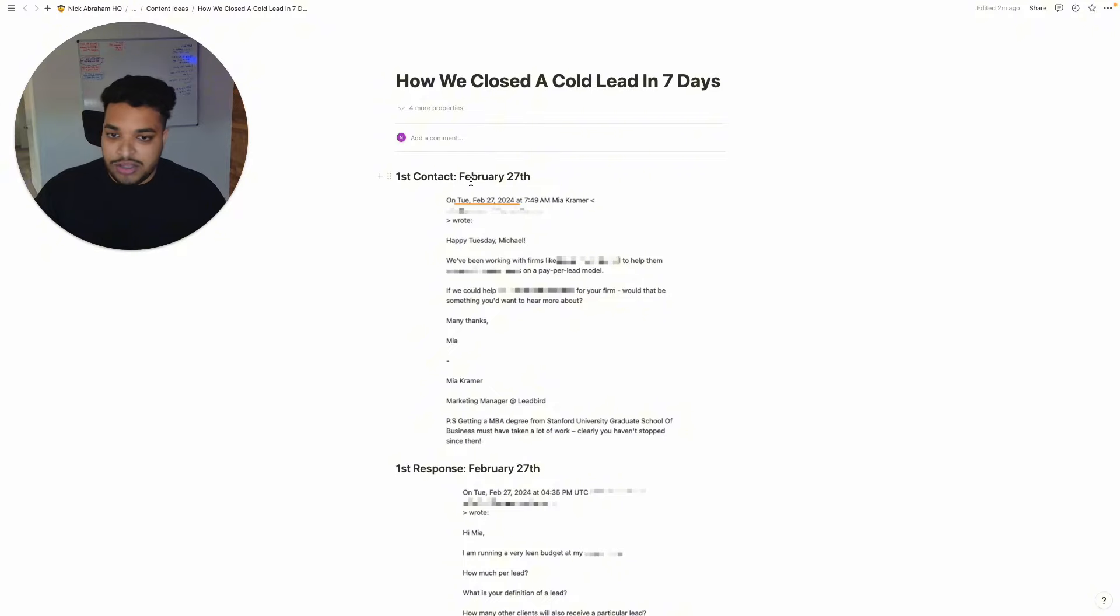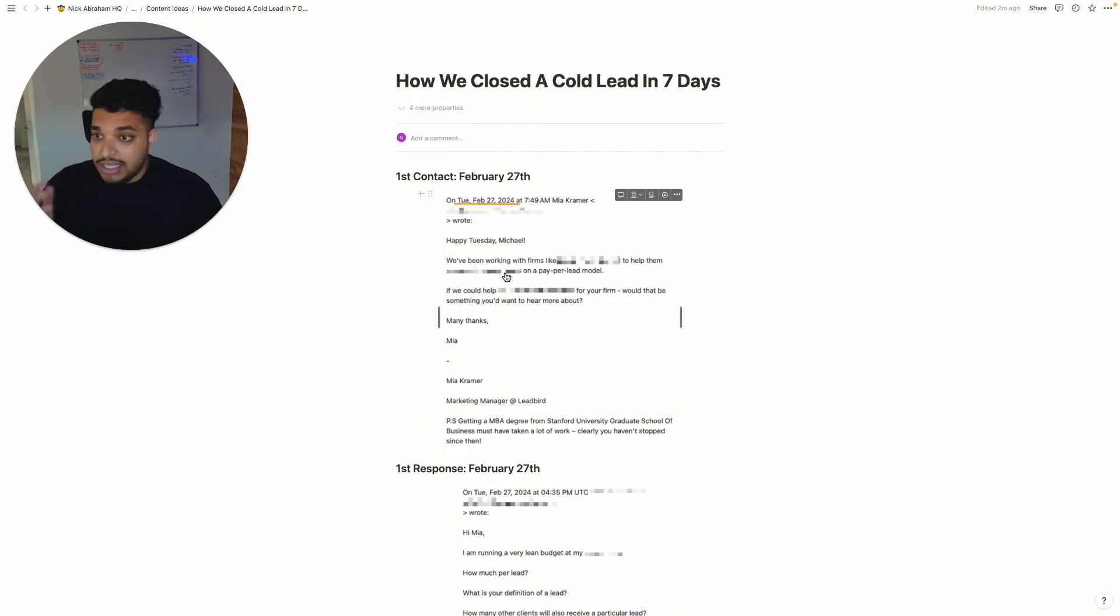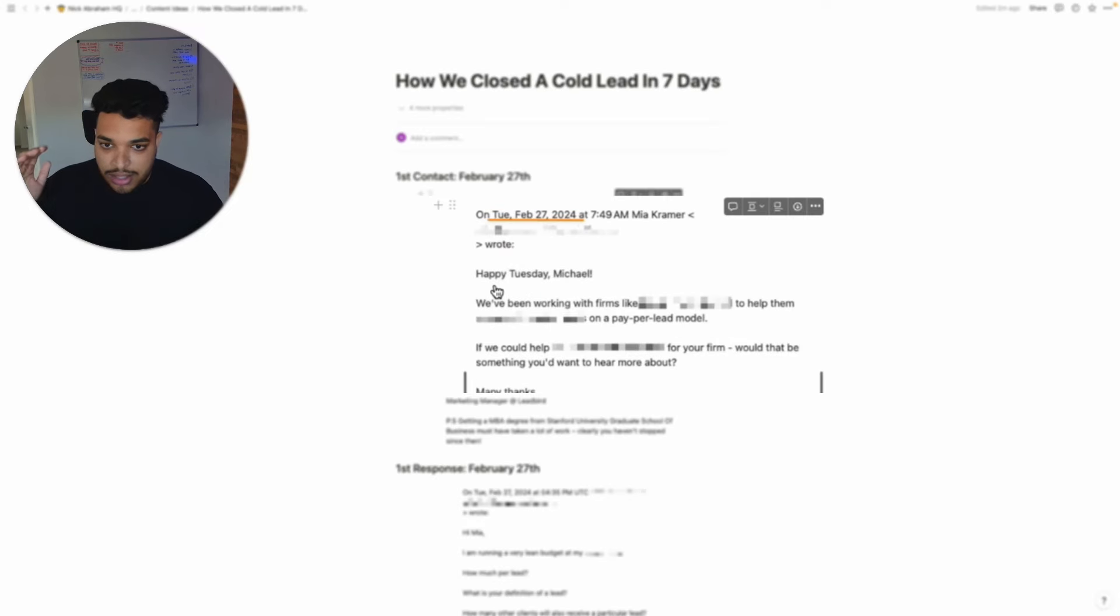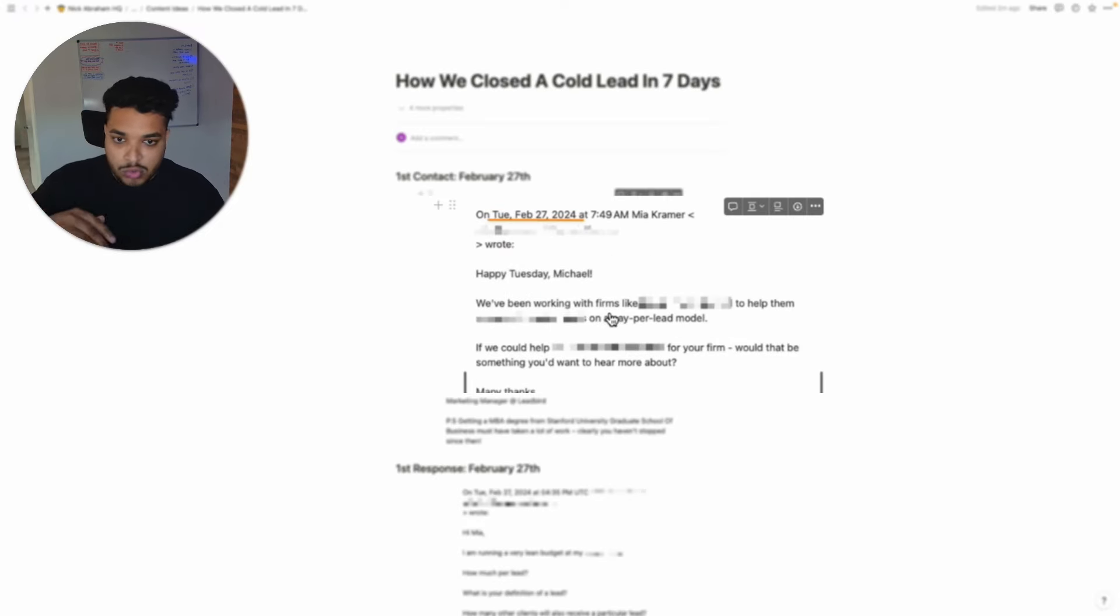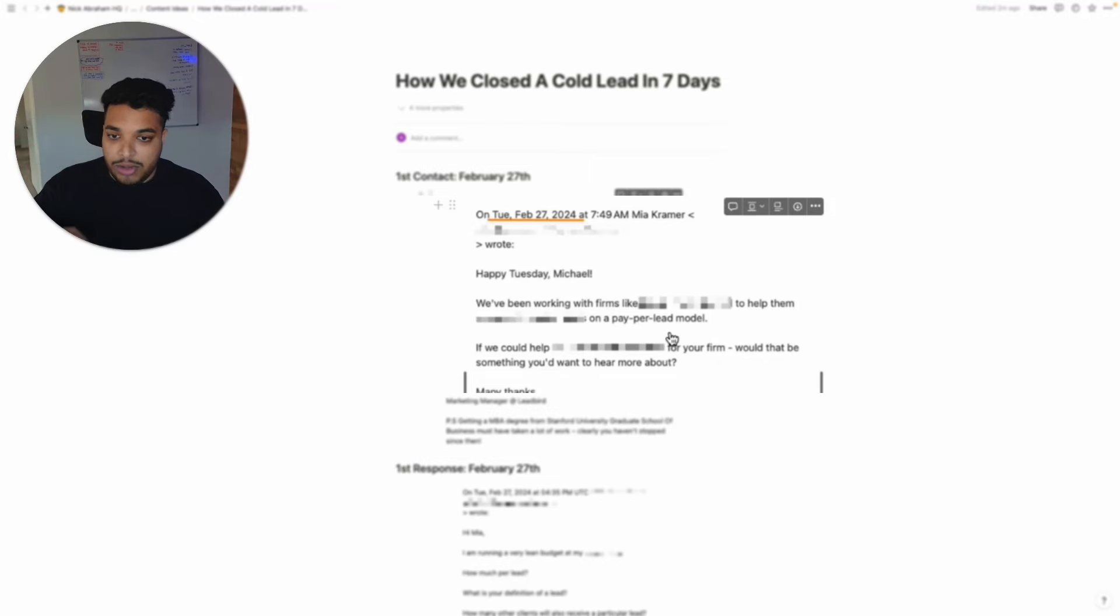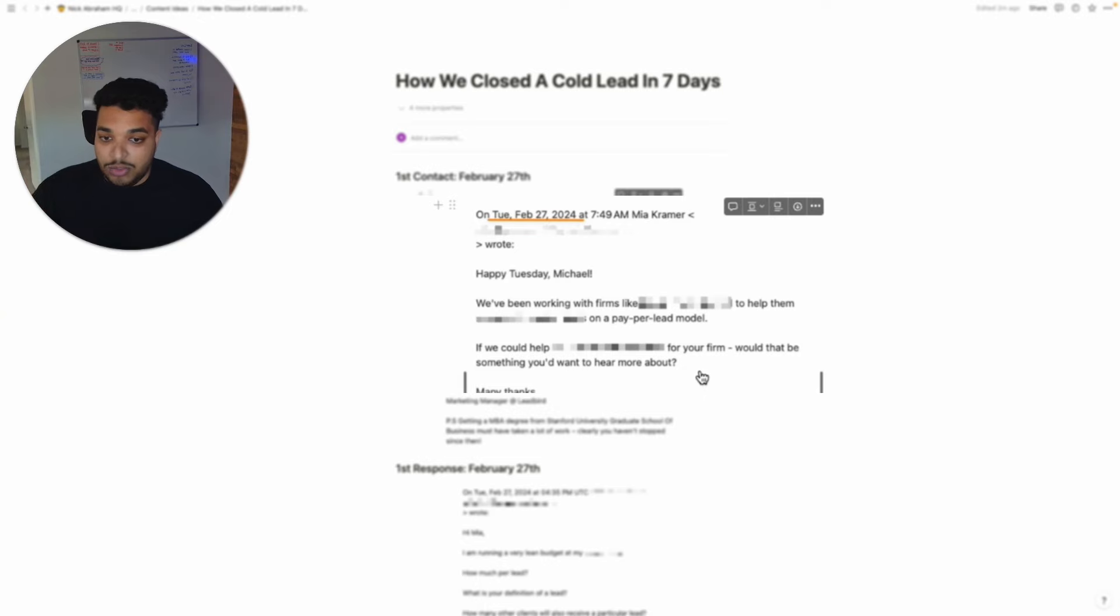First contact, we just sent a simple email, nothing unique. This is the email that we've been using for over a year and a half. Hey first name, we've been working with firms like [social proof] to help them [tell them what we do] on a per lead model. If we can help you do the exact same thing, would that be something you want to hear more about? That's it.